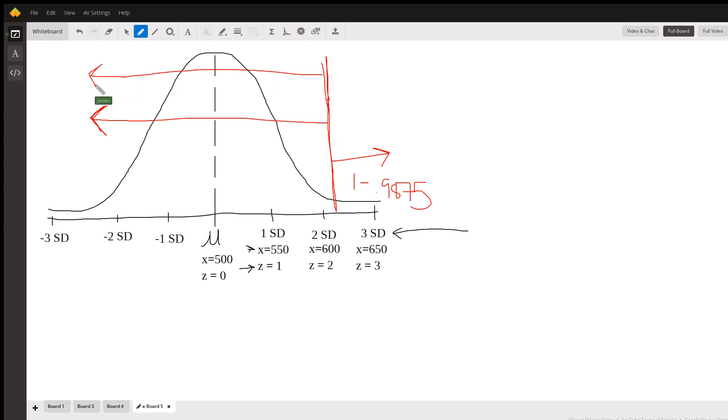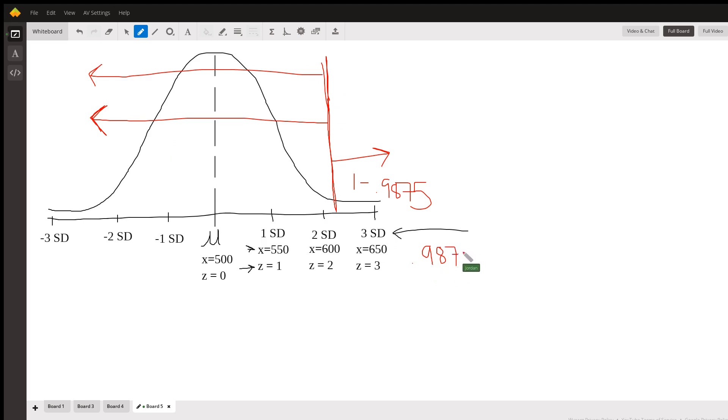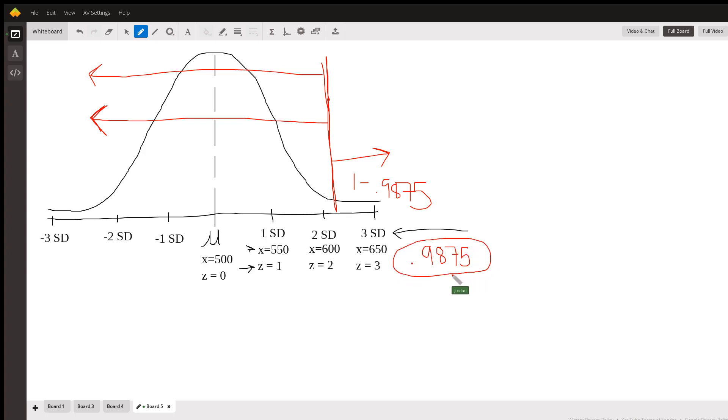So your final answer is going to be 0.9875. To interpret this further, you can also say that 98.75% of adult male grizzly bears living in the wild in the continental US weigh less than 612 pounds.